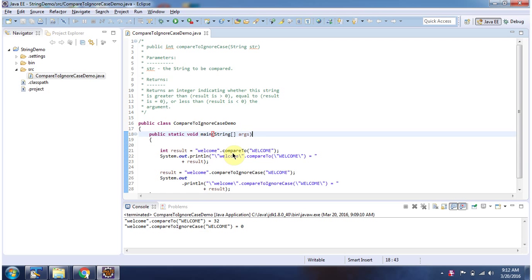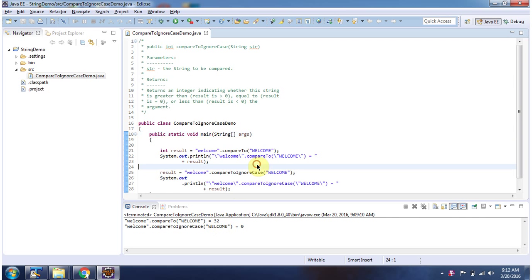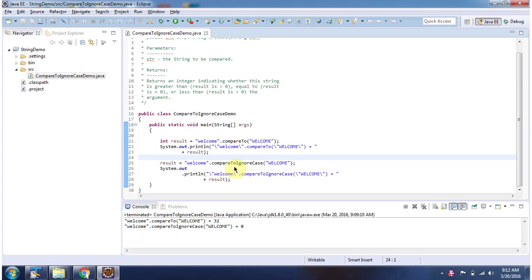Using compareTo method, I am comparing lowercase welcome string with the uppercase welcome string. It returns 32. Using compareToIgnoreCase method, I am comparing lowercase welcome string with the uppercase welcome string. It returns 0.